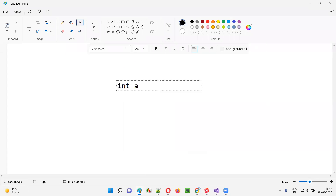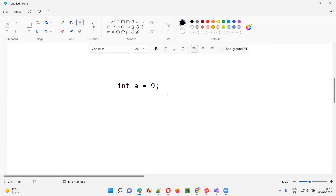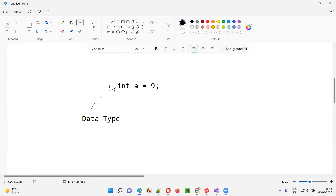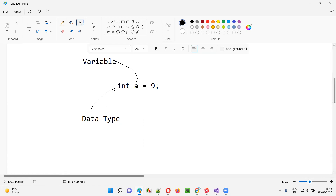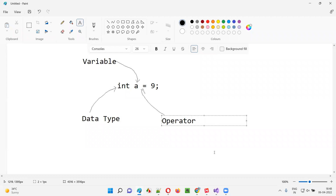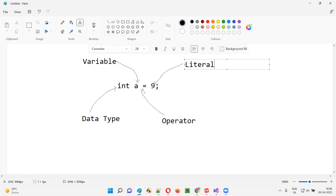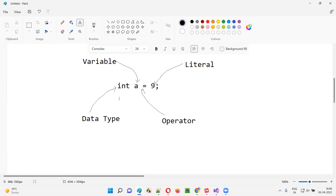Let me explain more about this statement. In `int a = 9`, there are different things. In the beginning, there is `int` — int is nothing but a data type. Then there is 'a' — a is a variable. There is also the equal symbol, which is an operator, specifically an assignment operator. And there is the value nine, which we technically call a literal. So: int is a data type, a is a variable, equal is an operator, and nine is a literal.